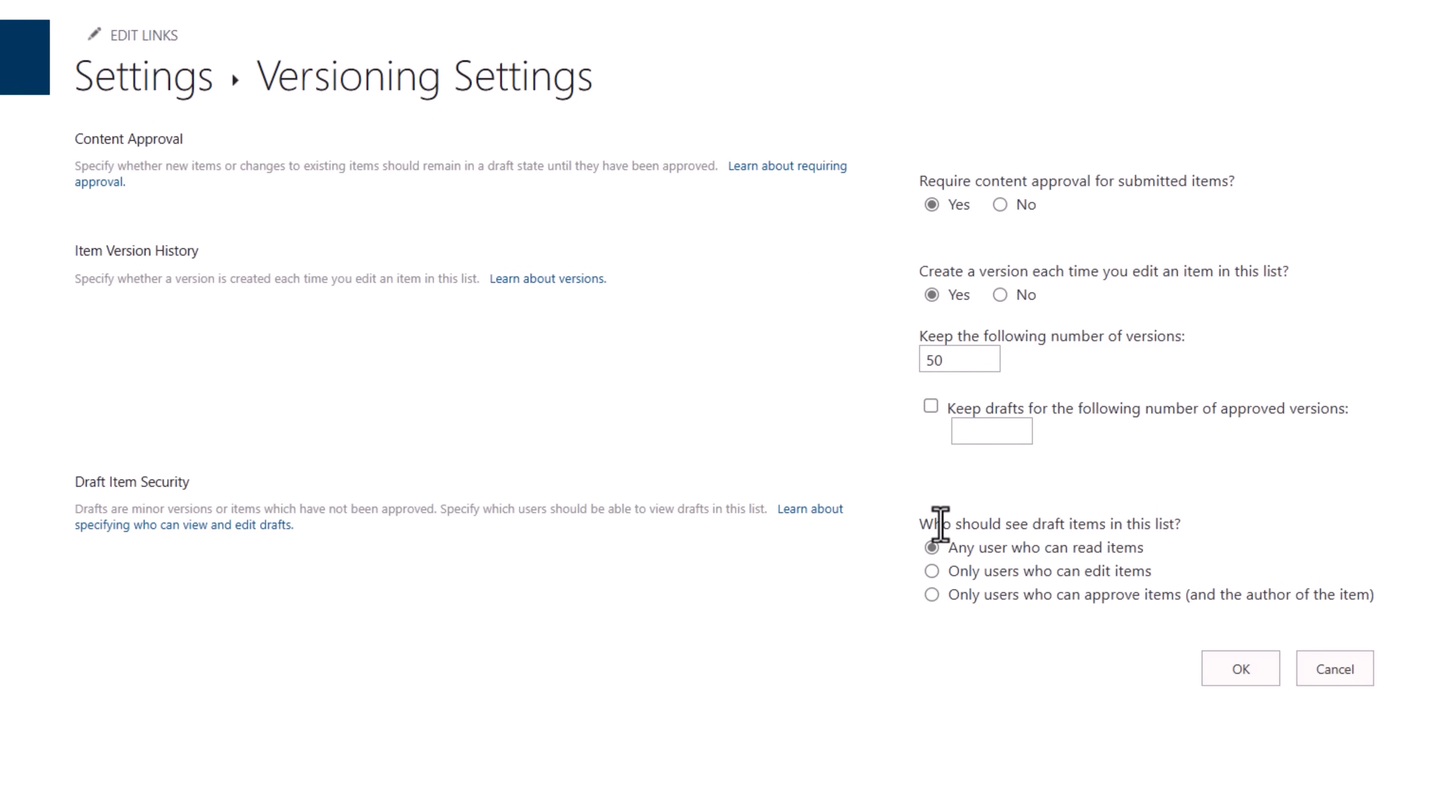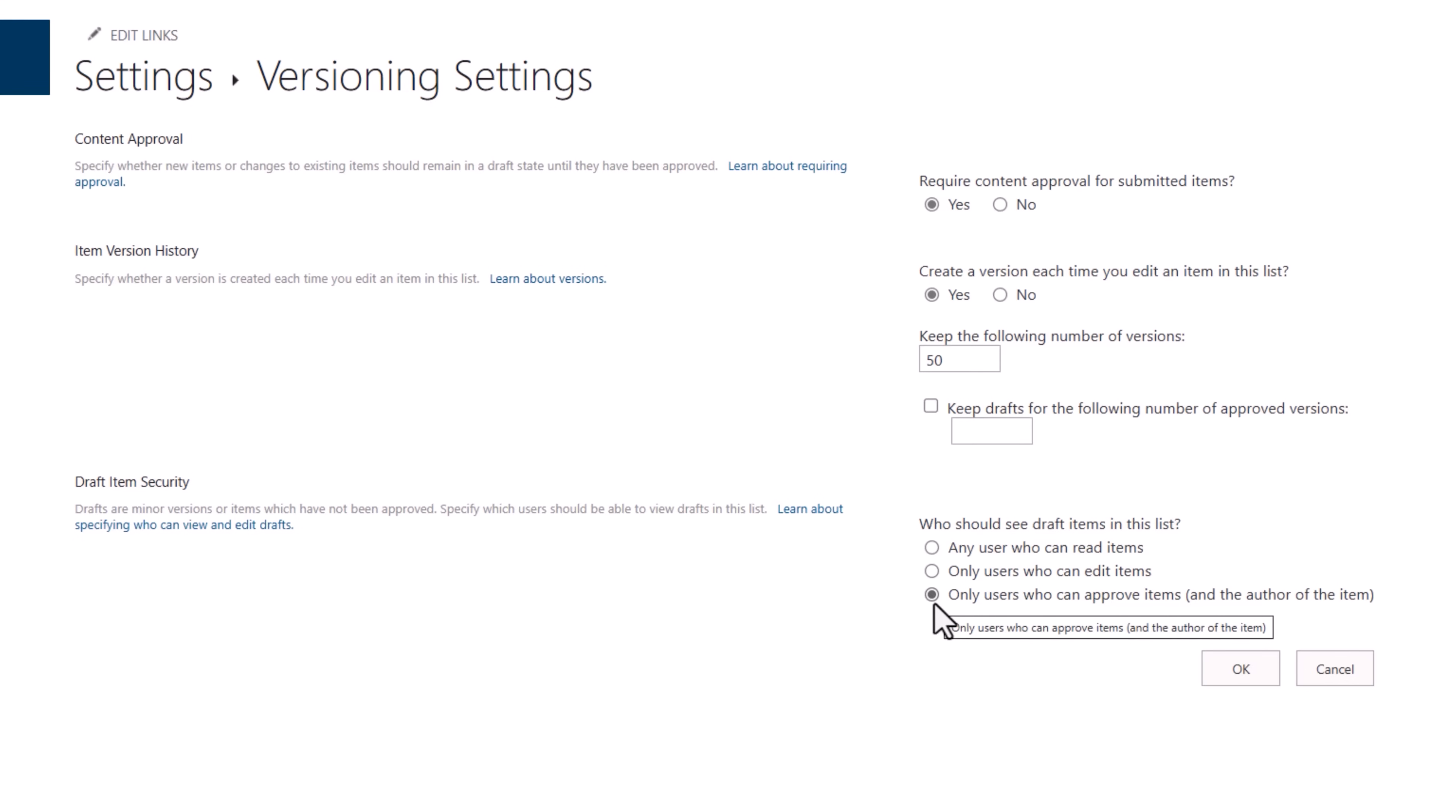We can also set additional security around who can see the items as they move through the different statuses. Items that are in pending status, currently it's set to any user who can read items in this list. I can also set this to any users who can edit items or only users who can approve items and the author of the item. I do not want one user to see other users travel details, so I'll go ahead and turn this option on and click OK.